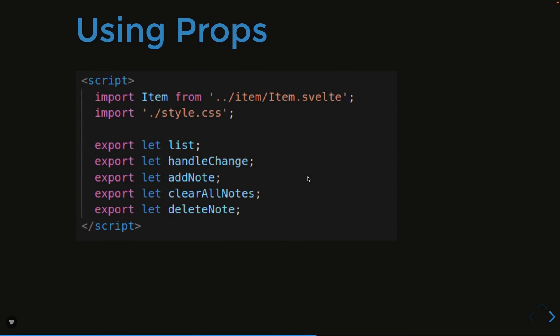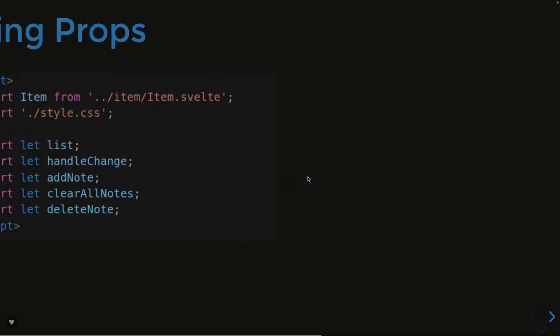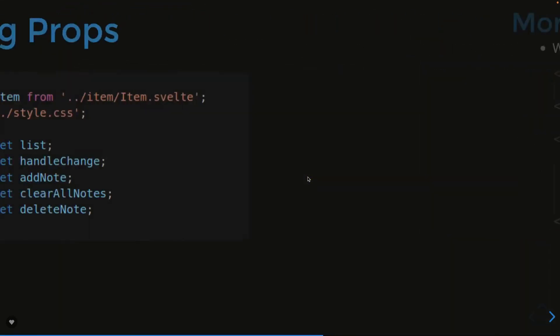How we are using props: whatever you declare inside your script block with the export, those are by default called props. I mean you can use those values directly into your templates.